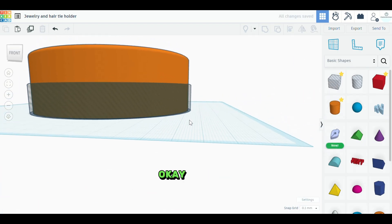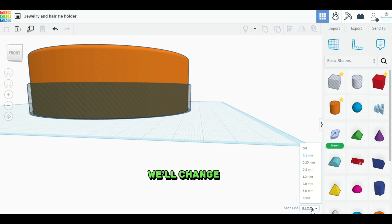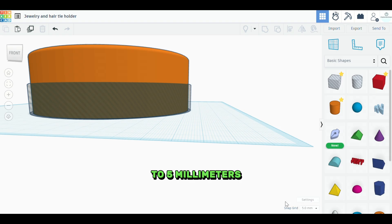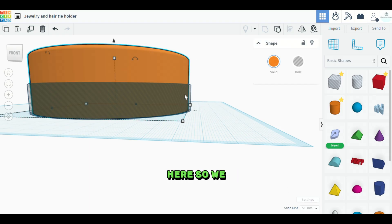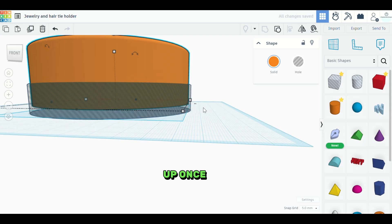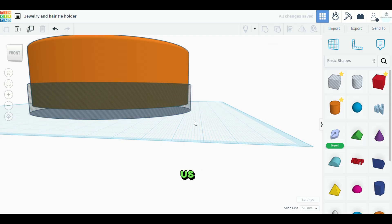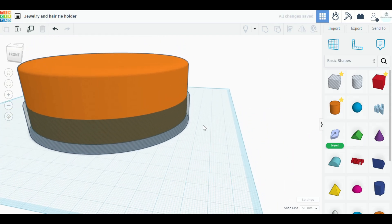Okay. And this will help us visualize what this looks like. Okay. And we'll change this to five millimeters on the snap grid. Okay. We'll select the top piece here. So we don't get the bottom, just the top. We're going to hit control. We'll hold the control key and then arrow up once. And that's going to give us a five millimeter base.